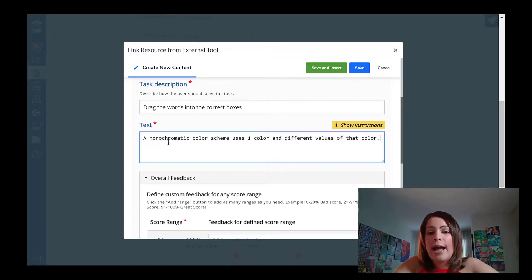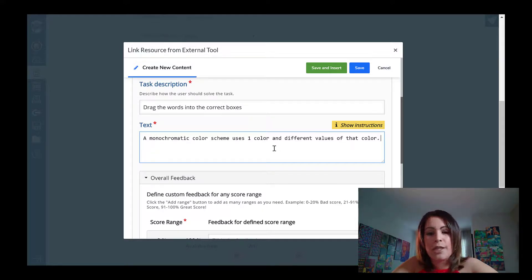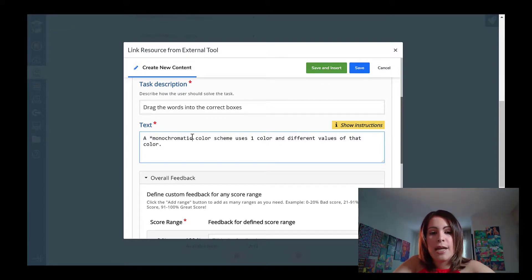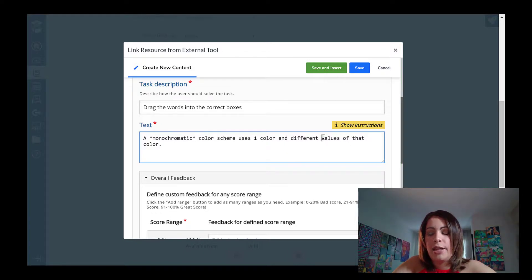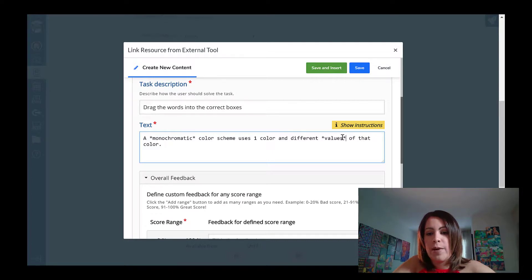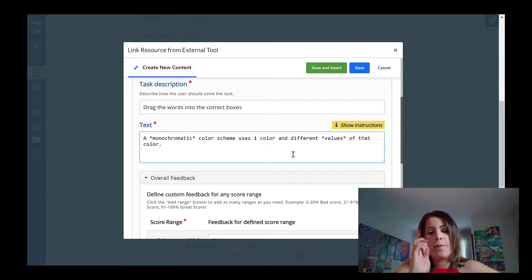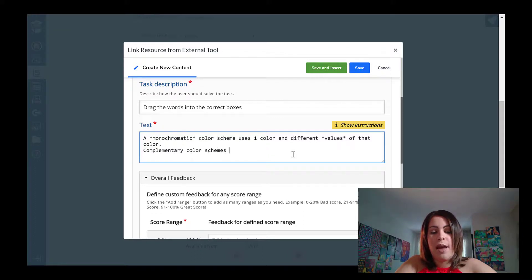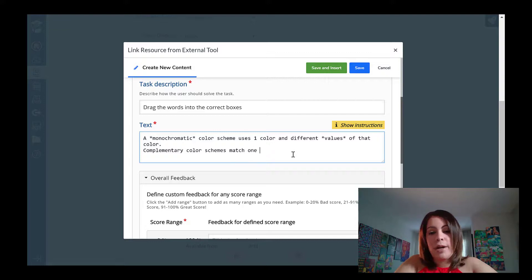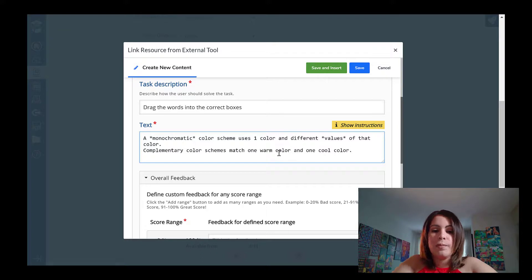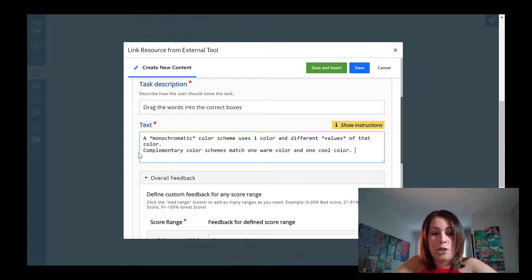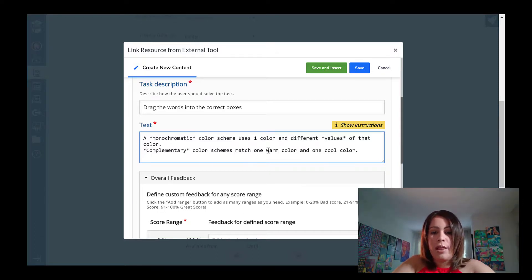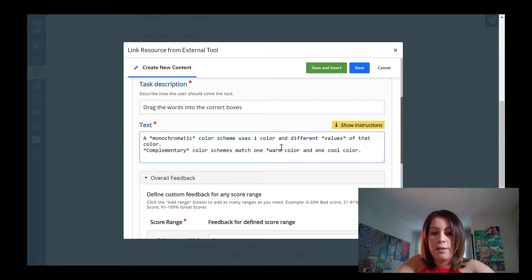So here I have two terms that I want students to match to the sentence. The first one is going to be monochromatic. So what I'm going to do is around the word monochromatic, I'm just going to put an asterisk. And the second term is going to be values. So I'm going to put an asterisk around values as well. Let me do a second sentence. So maybe this one is going to be complementary color schemes match one warm color and one cool color. So in this case, the terms that I want the students to be able to match are going to be complementary and then warm and cool.